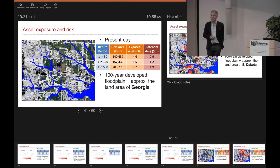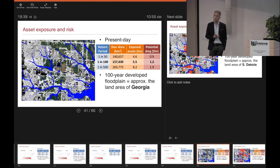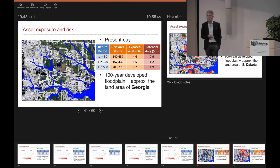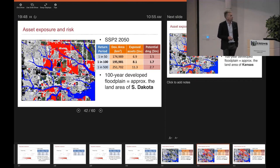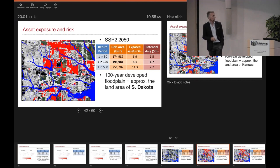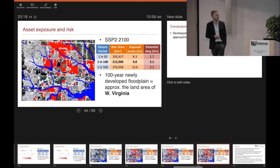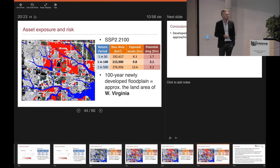If you look at the value of assets in the floodplain, the total value of exposed assets in the 100-year floodplain for present day is about 5.5 trillion US dollars, and the potential damage based on our depth-damage curves would be about 1.2 trillion US dollars. The 100-year developed floodplain is currently approximately the land area of Georgia. By 2050, exposed assets go up to 8.1 trillion with potential damage up to 1.7 trillion — approximately the area of South Dakota. By 2100, we're up to the size of Kansas, with 9.8 trillion of assets potentially in harm's way.